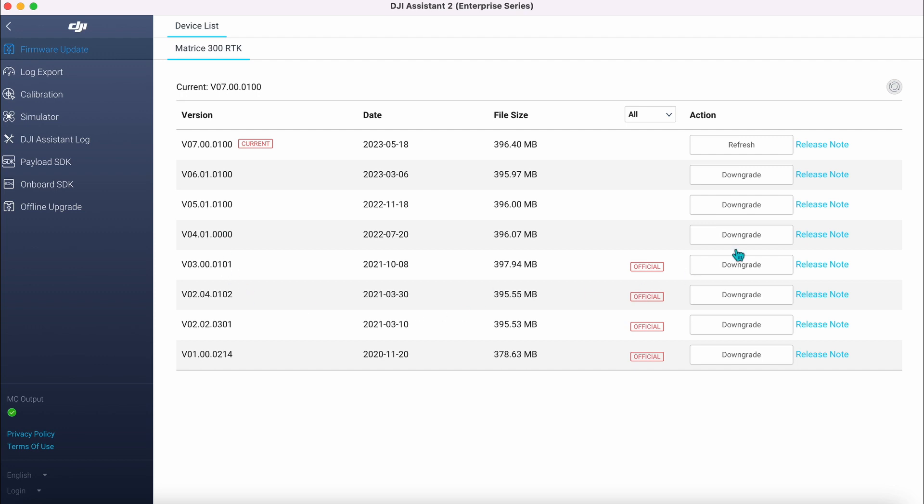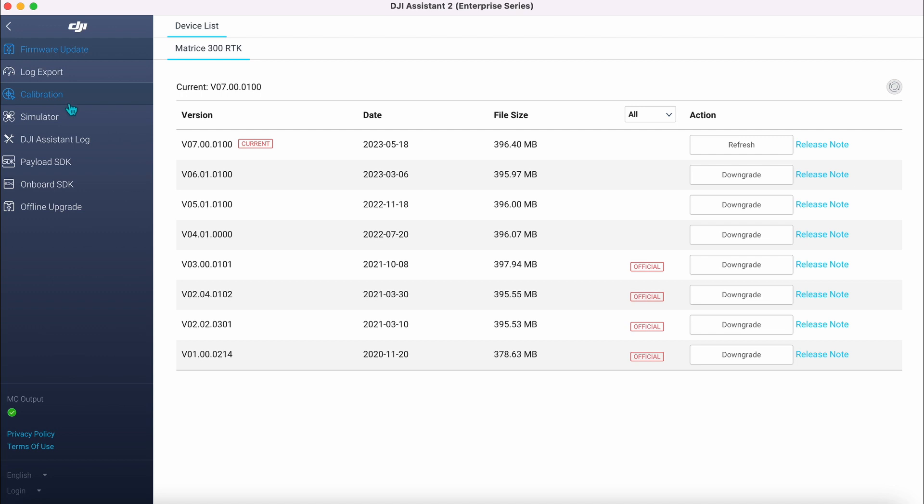So the current firmware at the top there, and all the rest is firmware from the past which we can actually downgrade to. But we will, as I said, cover that in another video. Lots of other options here.